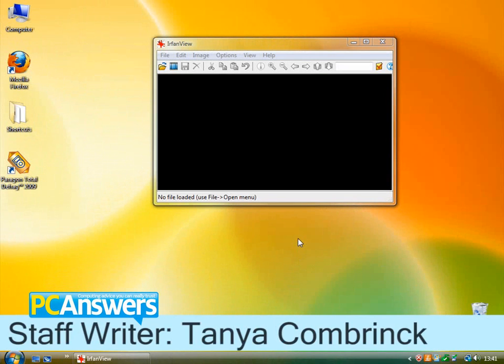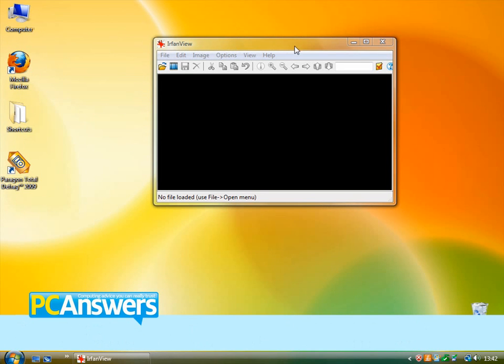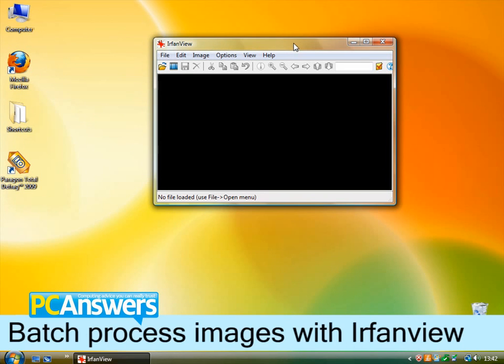In this tutorial I'm going to show you how to batch process images with IrfanView. So once you've installed the software this is what it looks like.